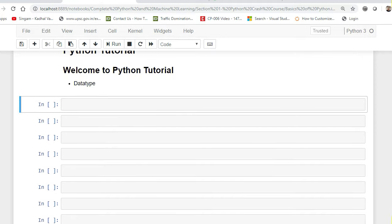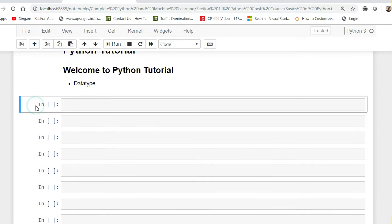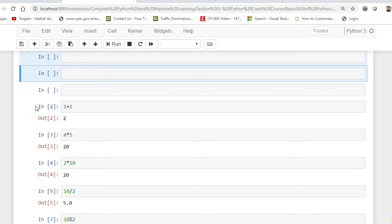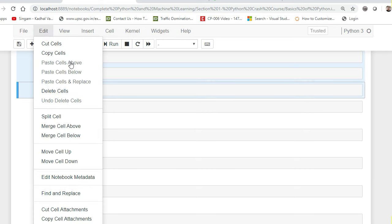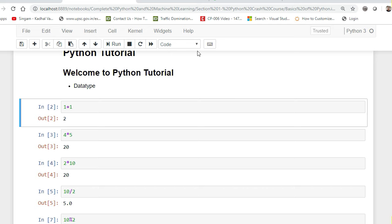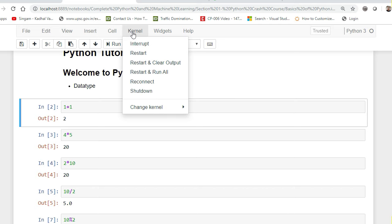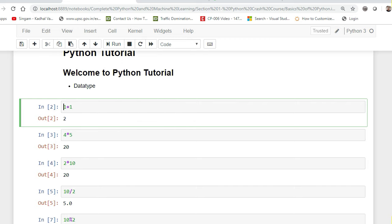Always remember, for every programming language you require a compiler. In Jupyter Notebook, the kernel is basically that compiler. Always remember, whenever you open or start a Jupyter Notebook a compiler will always be created, and it is named the kernel. If your Jupyter Notebook gets stuck or is not working properly, just go and restart the kernel — select 'Restart and Clear Output' and your kernel will get restarted.